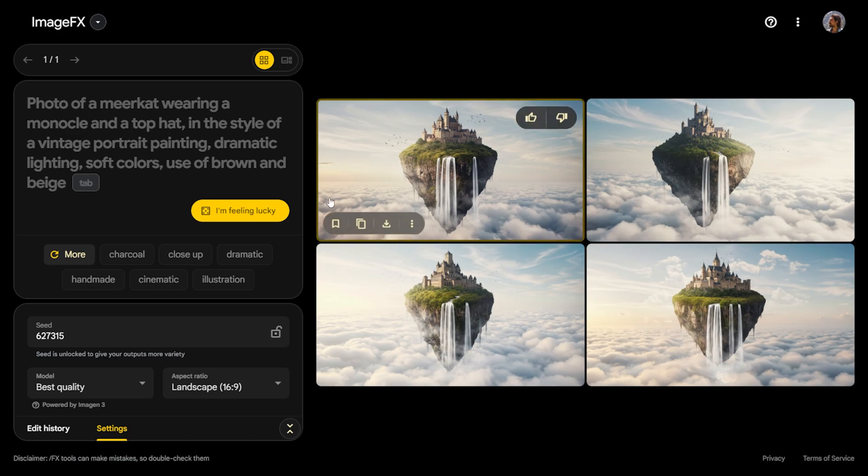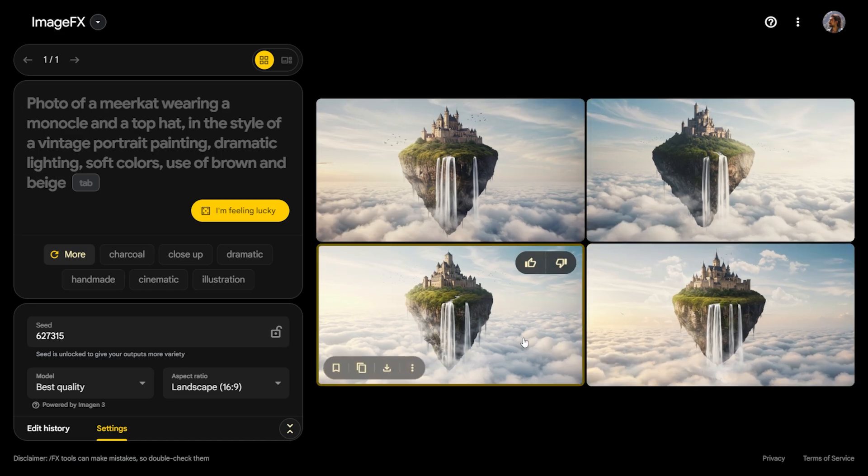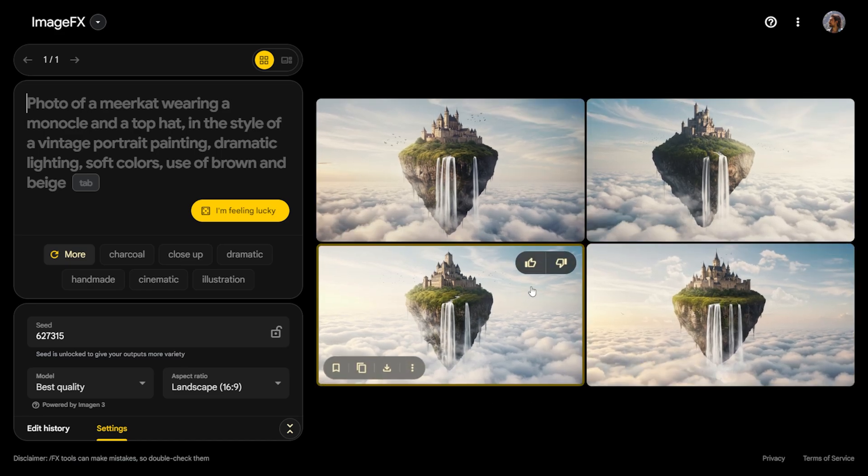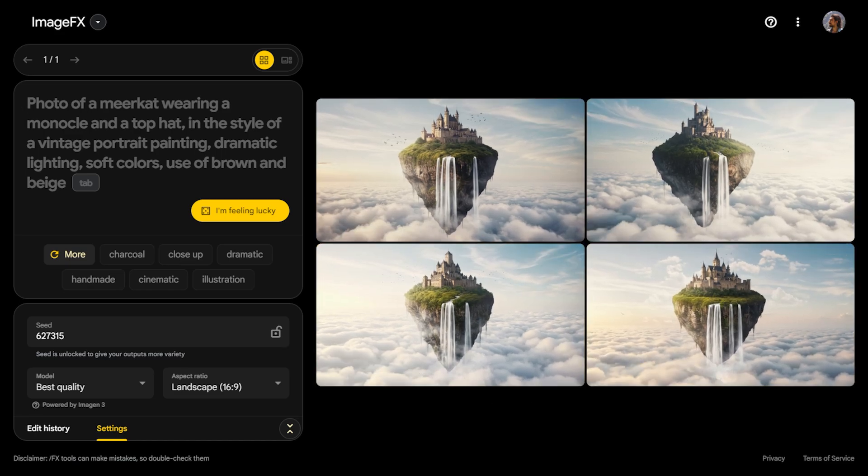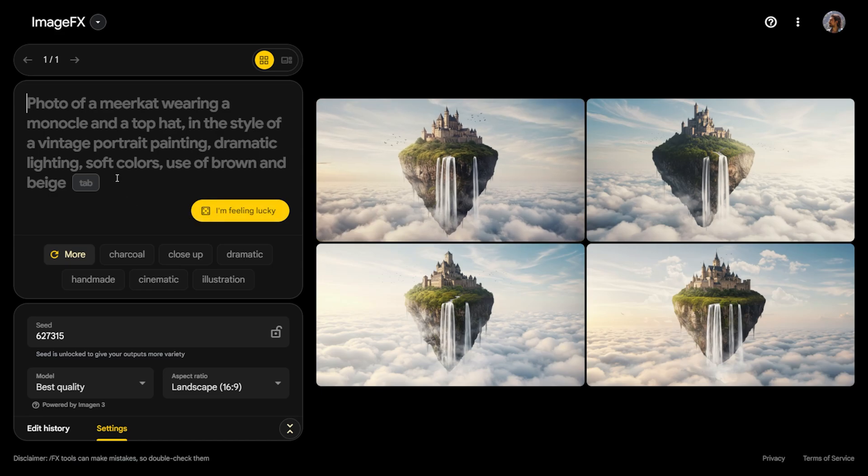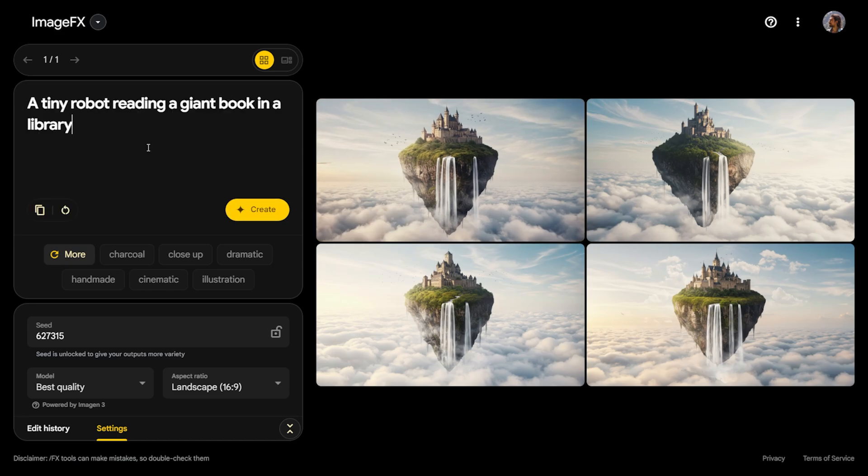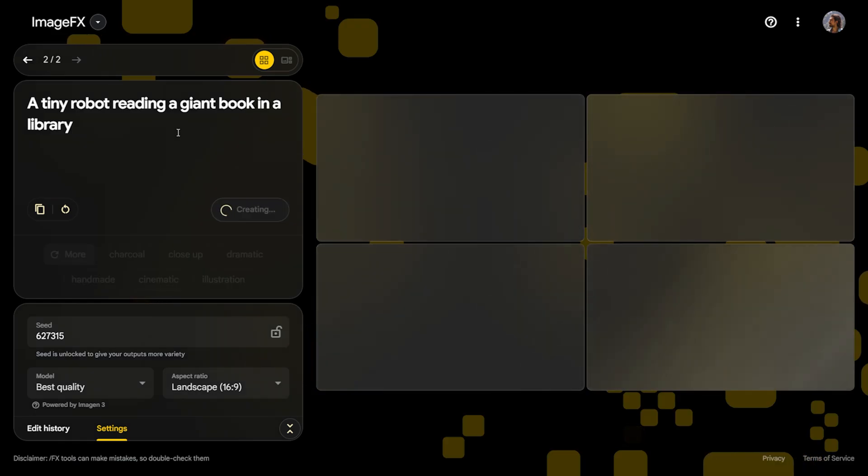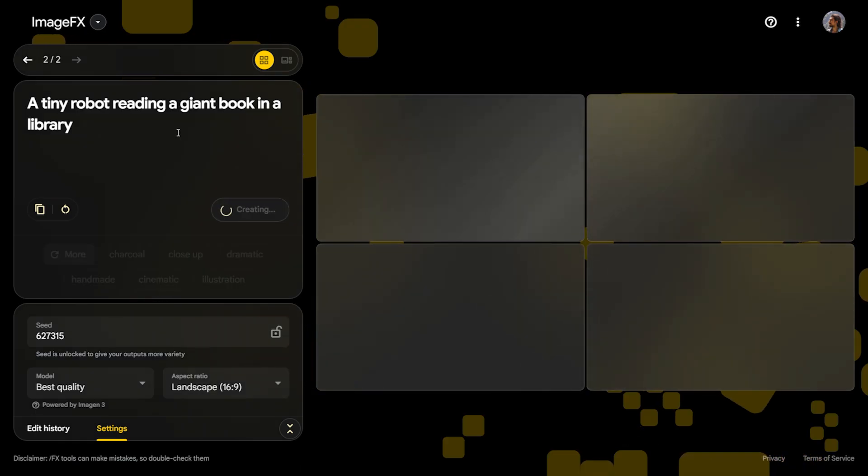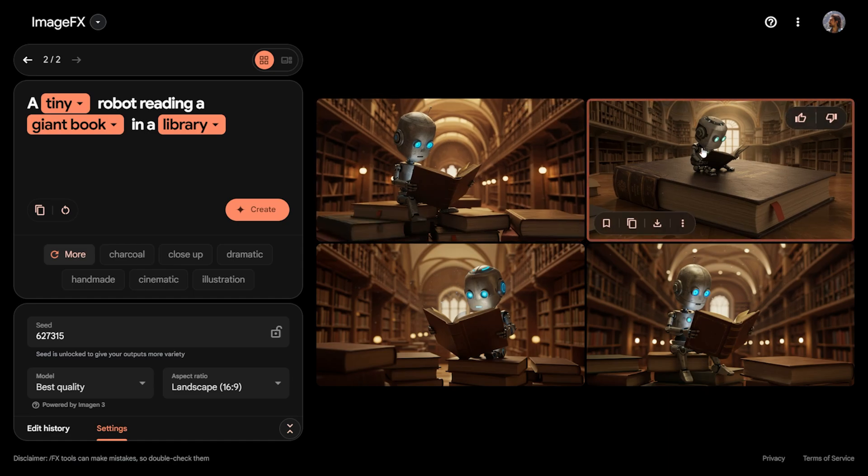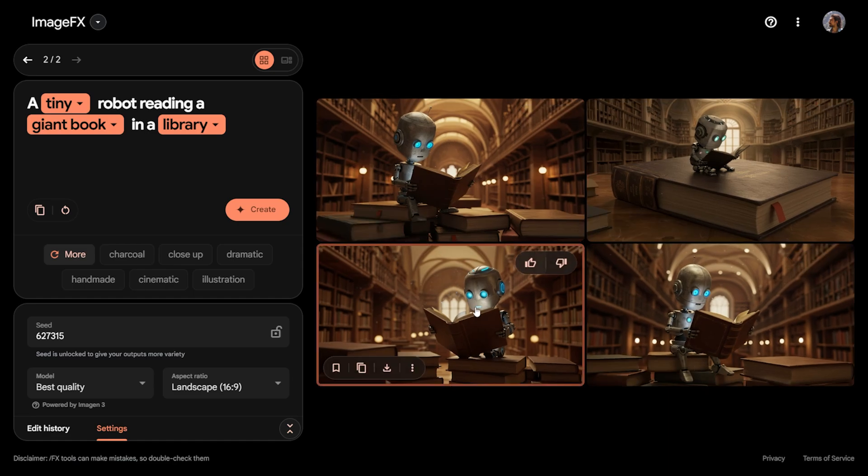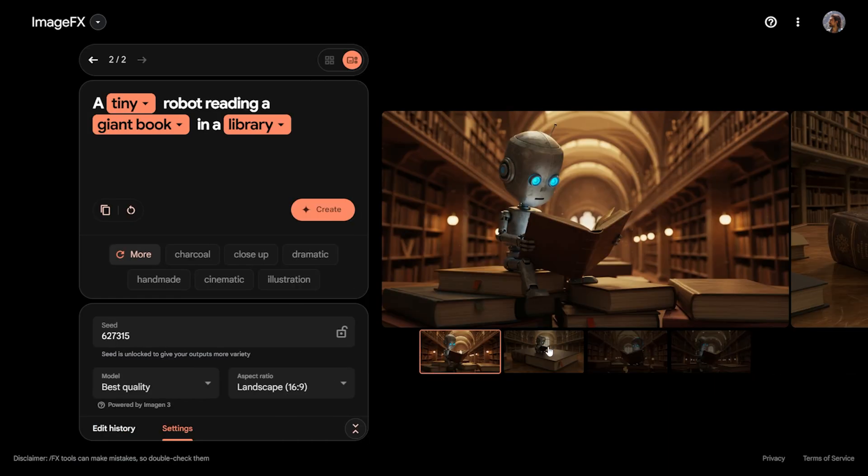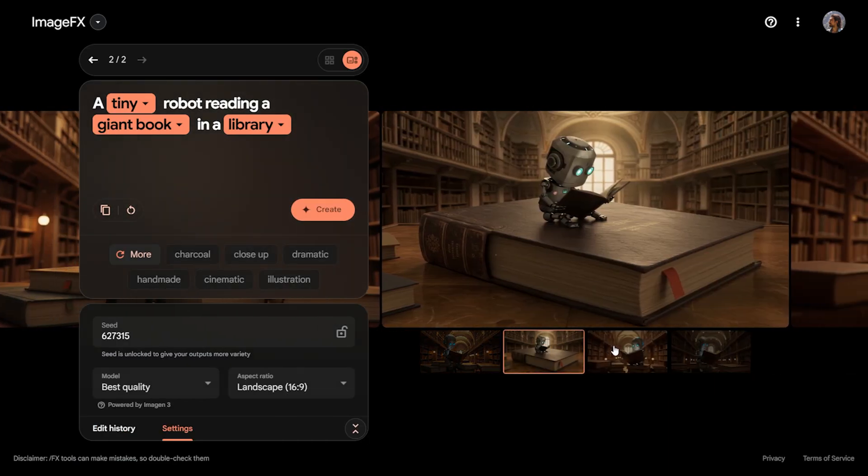This way, you can create platform-appropriate visuals directly without needing an image editor. After setting up all the adjustments, we can start the process of creating visuals. On the right side of the screen, as I mentioned earlier, you will see the area where the created visuals appear. Now, let's try creating a few examples and analyze how successful these visuals are using different prompts.